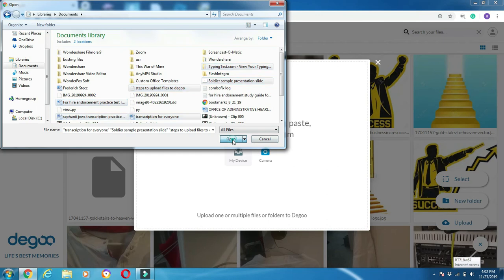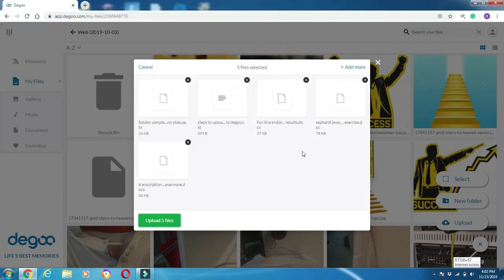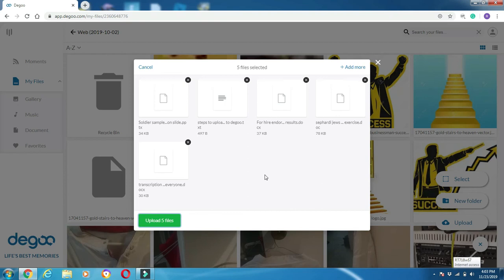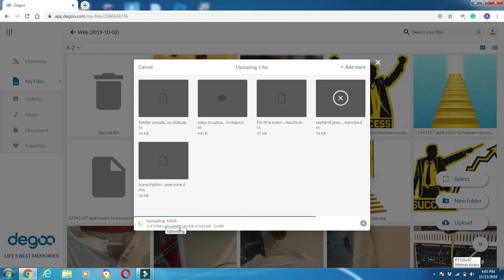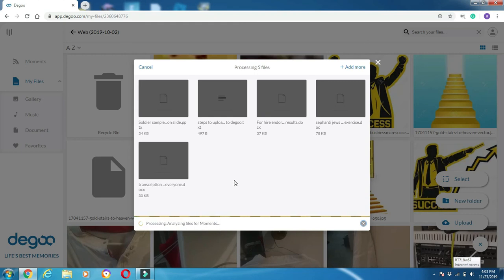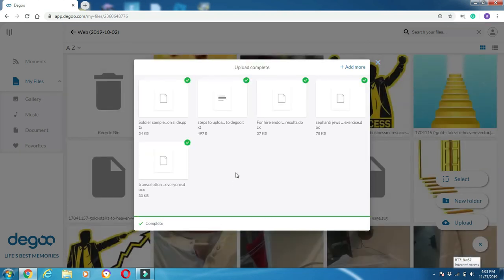I'll click on open, and as you see immediately, Degoo is uploading. These are the files that are going to upload. The last step: you just click 'Upload five files.'